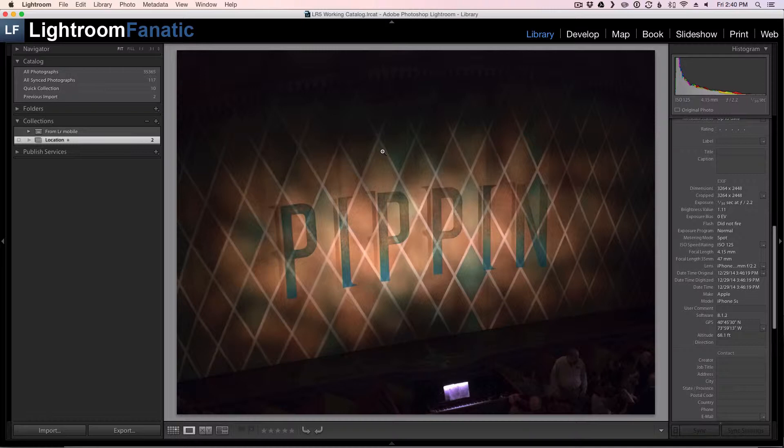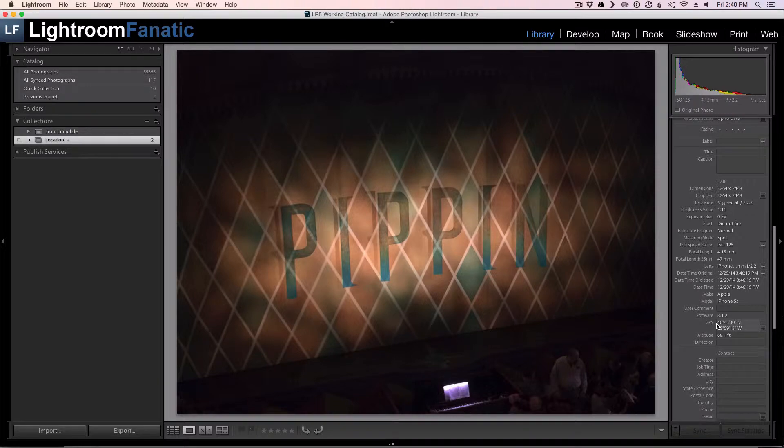You can see whether or not your images include the GPS coordinates by looking at them in the library module. Here's a picture I took from my phone last week in New York, and as you can see on the right hand side the GPS coordinates are filled in.